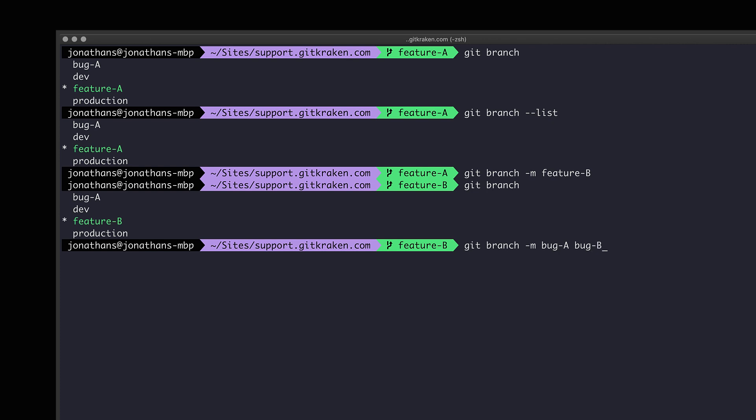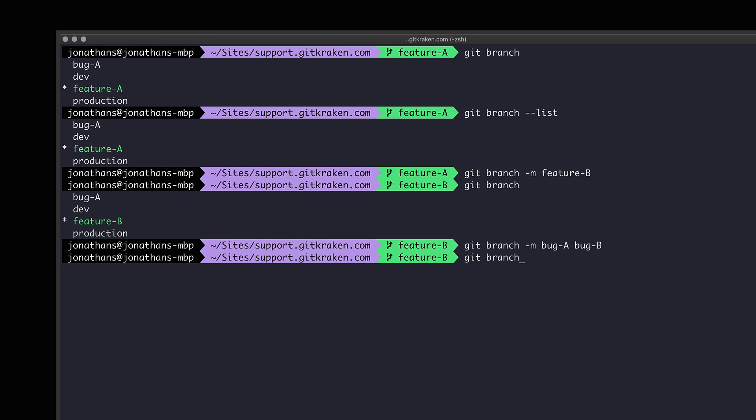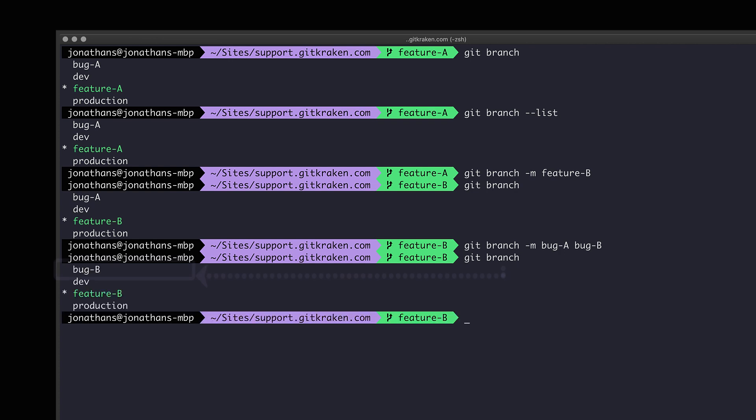Now after you hit enter you may not notice a change, but let's use the git branch command once more and we will see the newly renamed branch bug-b.